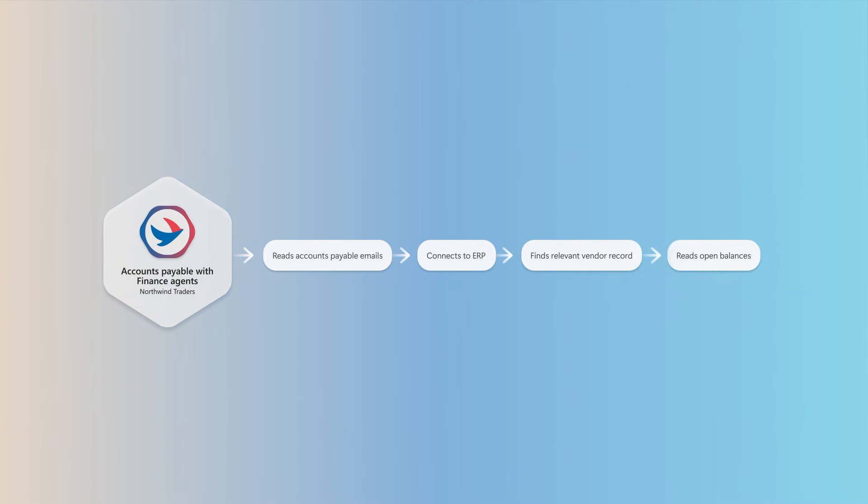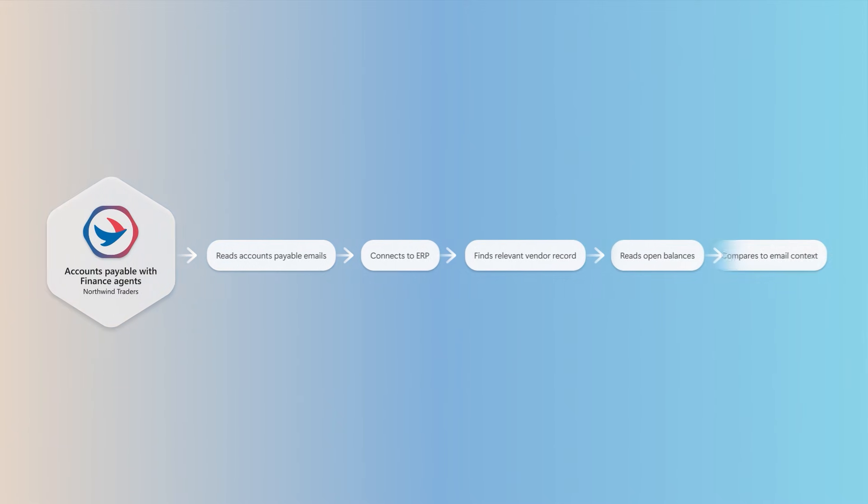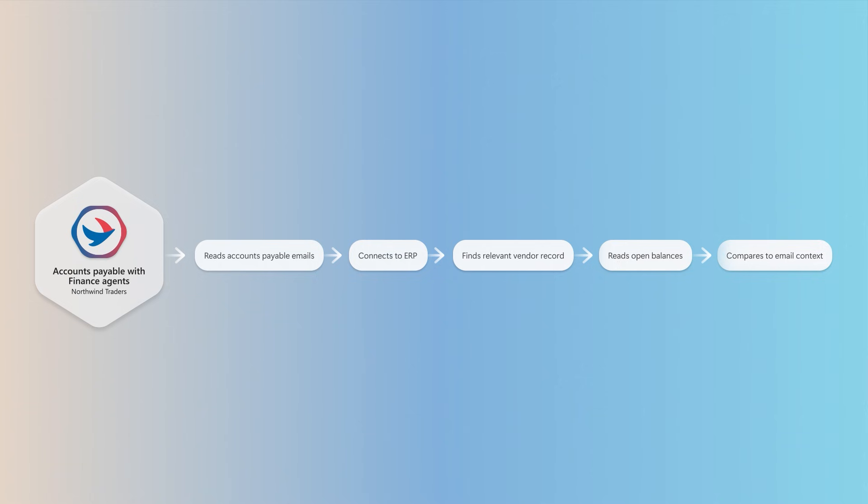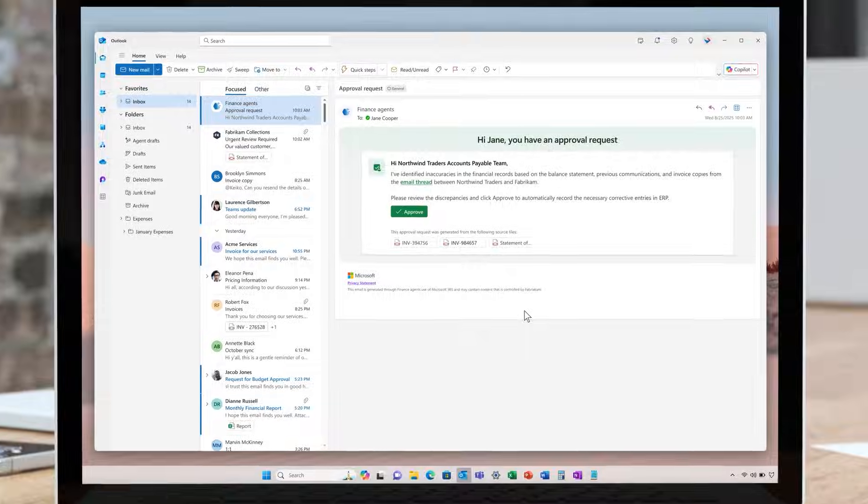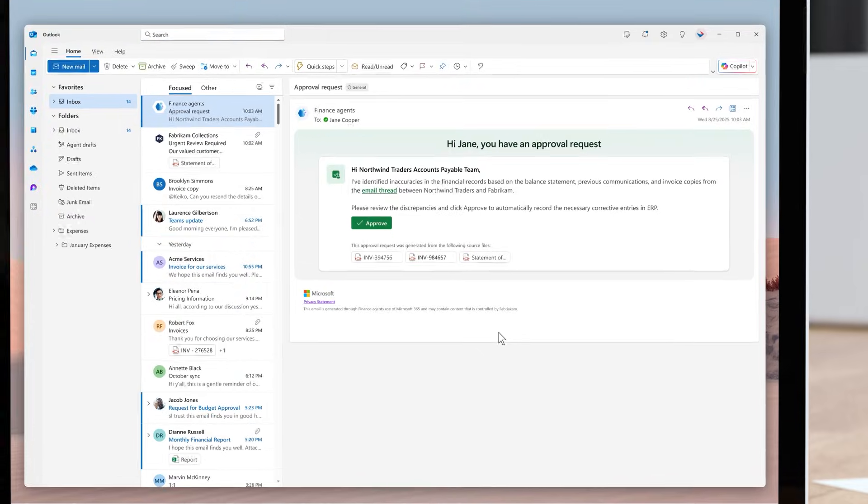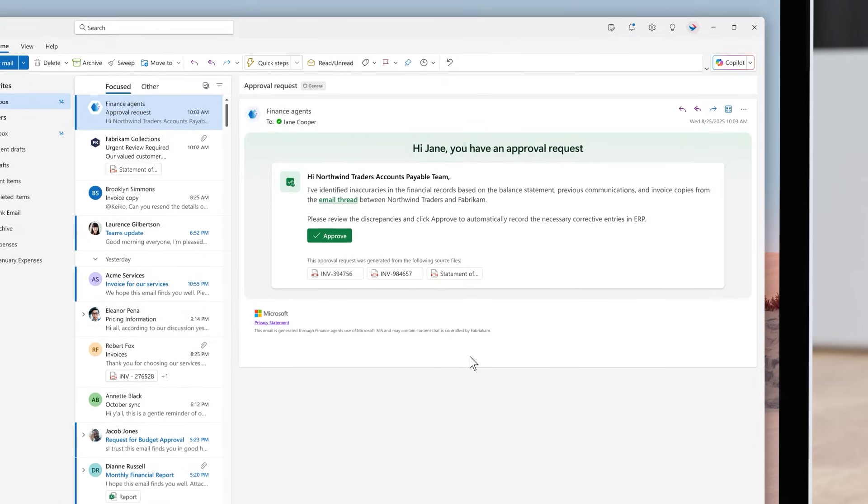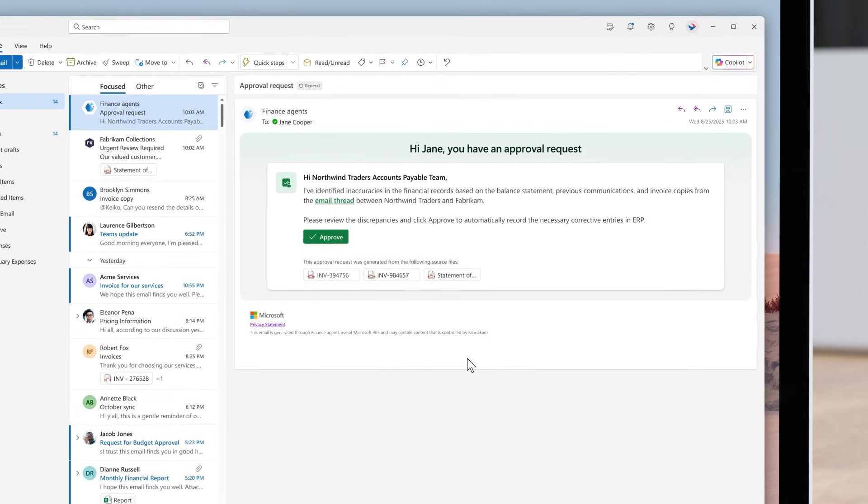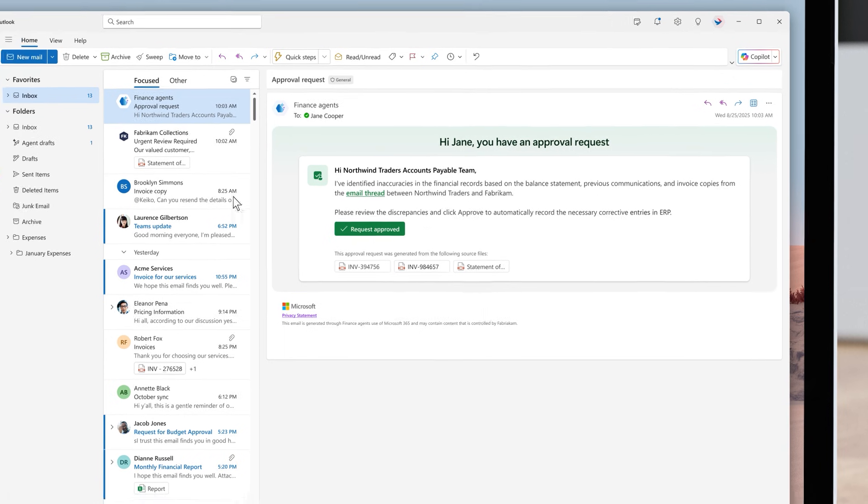The discrepancy is referred to the financial reconciliation process. This orchestration verifies that there was an inaccuracy in the financial records. It notifies the accounts payable manager about the discrepancy along with supporting records. The manager simply needs to review and approve the corrective entries in the ERP.